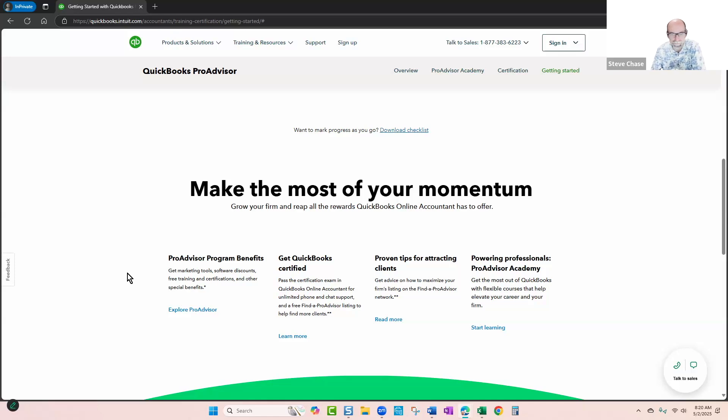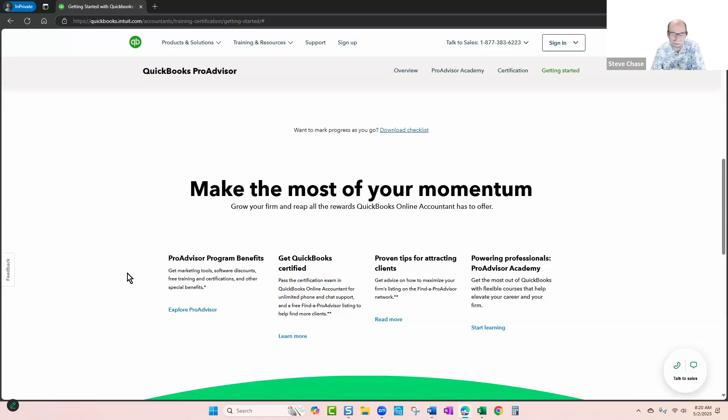...you know, Joe's Barbershop has invited you to QuickBooks Online Accountant, and you get an email, and you click to accept it, and then you have a pairing. Great. You're off to the races. You got your first client.